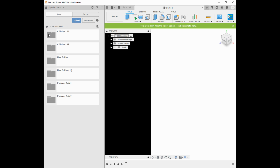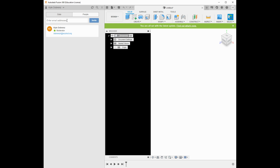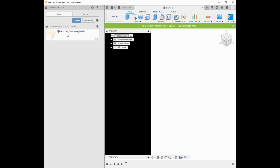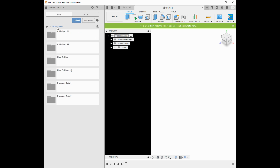To invite someone to see your project folder, click on People and type in their email address. This is the email you'll use to invite your instructor. You can also invite anyone who has access to Fusion 360 and they'll be able to see your files. I've had students in the past who transposed a couple letters in my email and it didn't work, so please make sure you're using the correct email address.